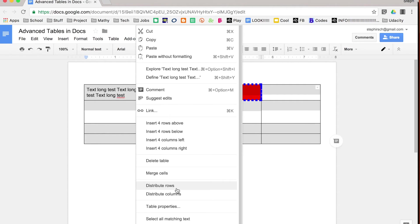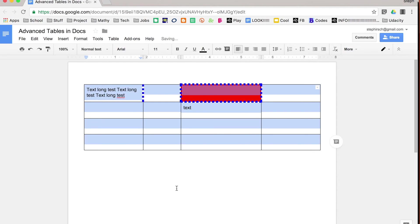Distributing rows makes each row the same height within your particular table. So you can see I had extended the table's actual height, and so by distributing it, it distributed that extra height accordingly.